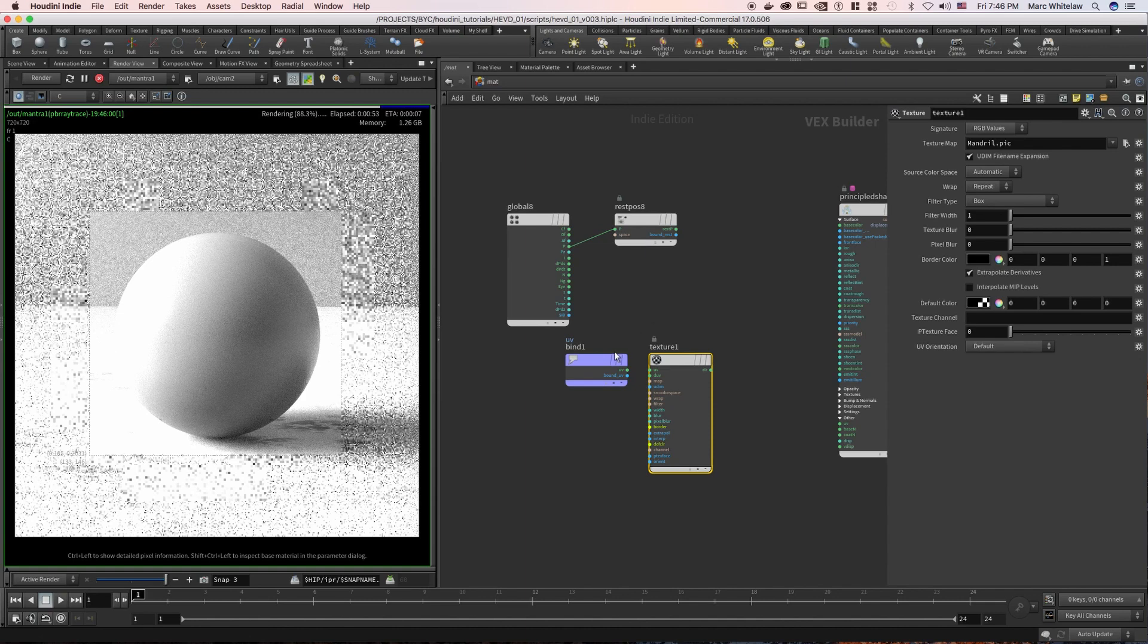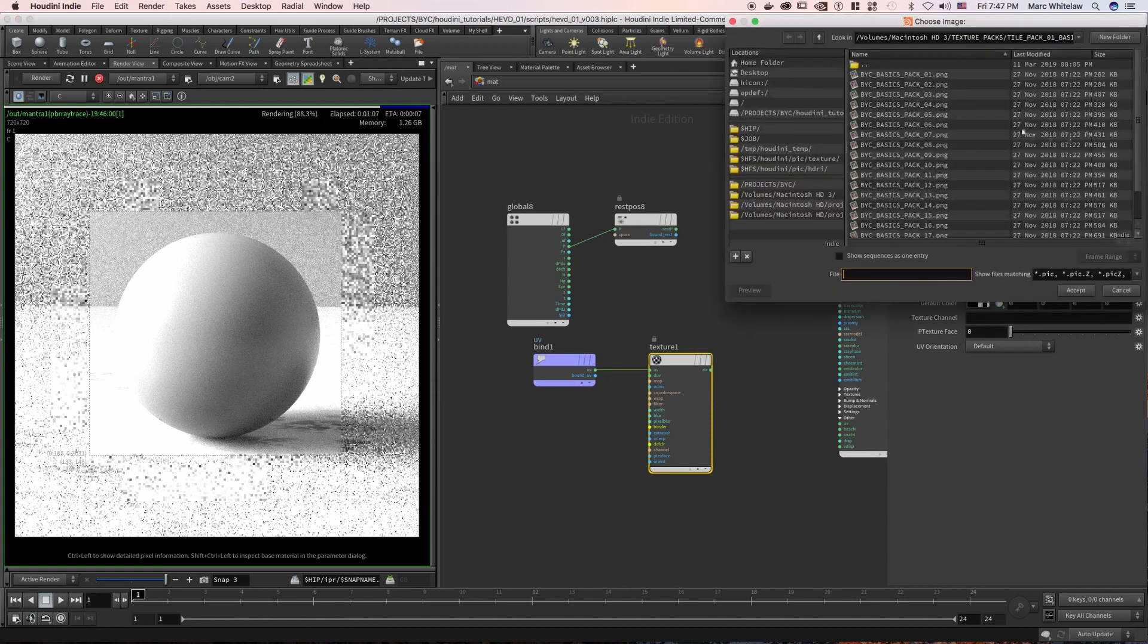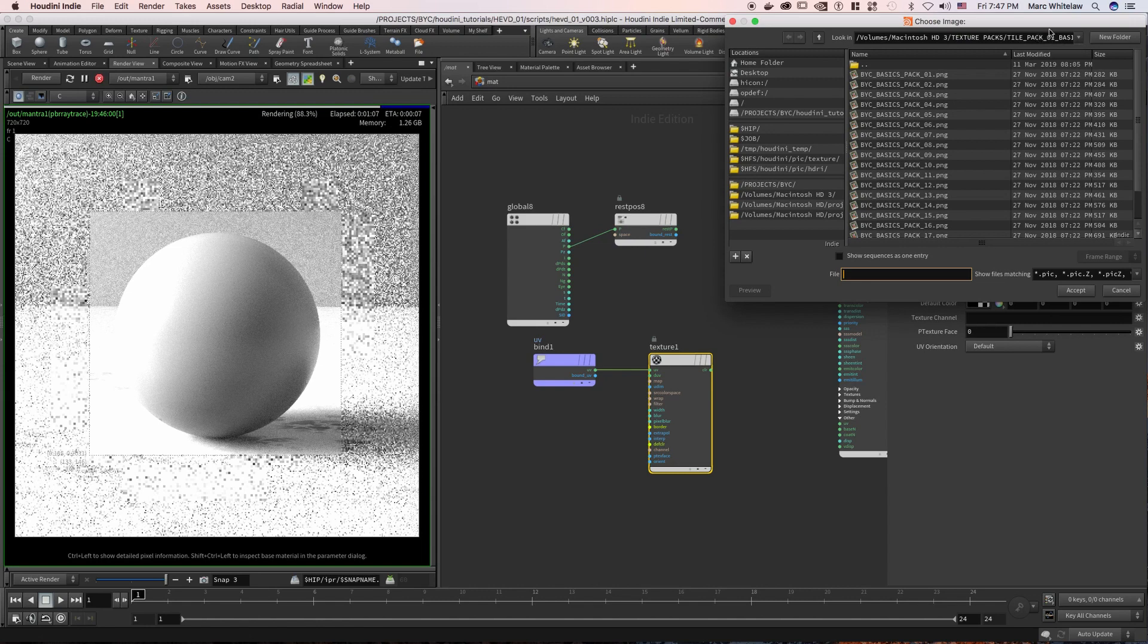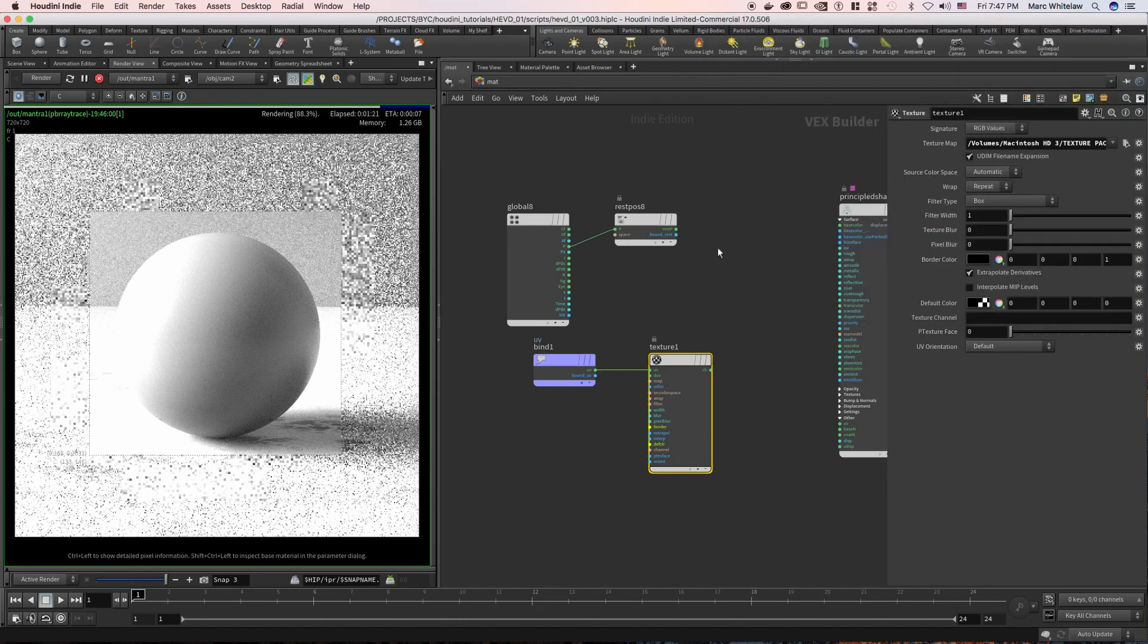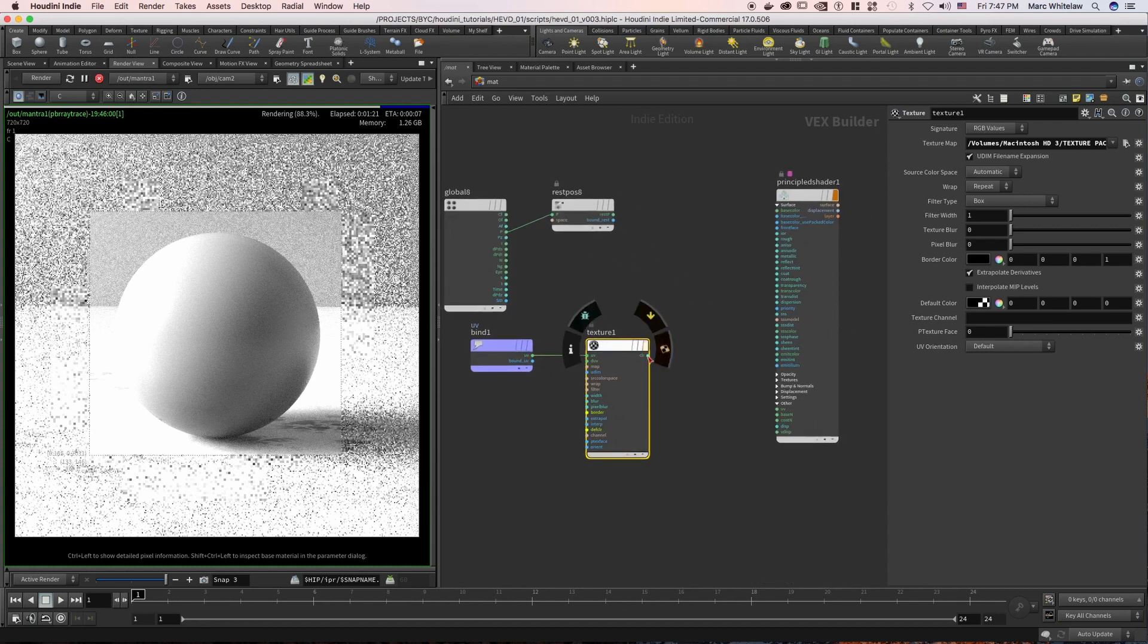We're just going to plug the UVs into our texture. Where it says texture map, I'm going to hit the plus sign here, go into our texture packs and just click the first one from the basic pack. These texture packs are available on our website for free download, so go check them out. Let's just grab that and then plug it into the base color.